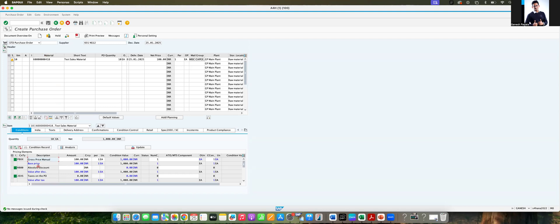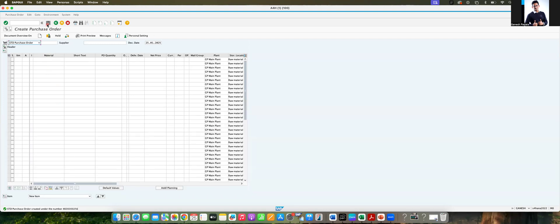So if you get this kind of issue in your project, you can check the pricing procedure to see if any manual flag was set on PBXX. You don't have to give it manually — you have to remove the flag. I hope if you encounter this kind of issue, you can fix it in this way. Thank you.